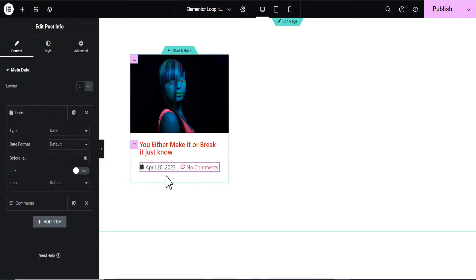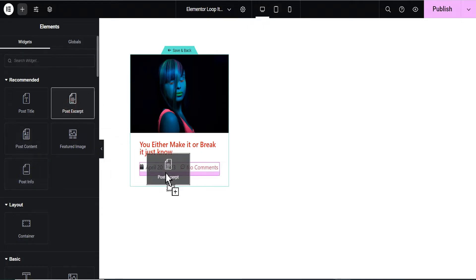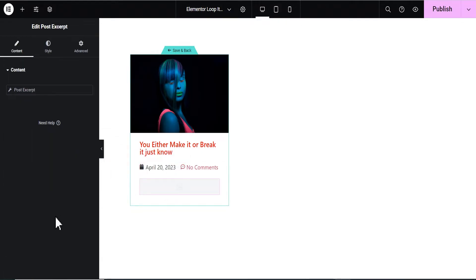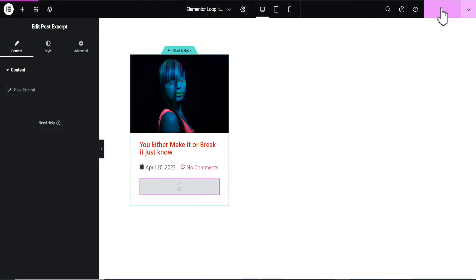Now we're going to add the Post Excerpt. Let's drag the Post Excerpt widget and drop it here. You'll notice that nothing shows up. A lot of people see this as a problem, but it's not — you simply need to set the post excerpt for each individual post for it to show here. What we're going to do is publish this template first and then go back to our posts.